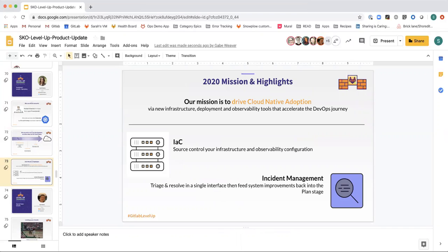Today, organizations of all types are using GitLab to manage their infrastructure as code. This year, we are excited to work with Terraform to provide a fully integrated experience.